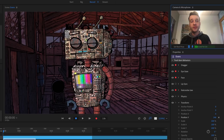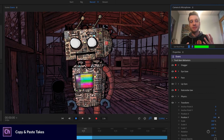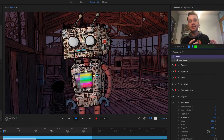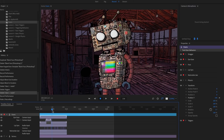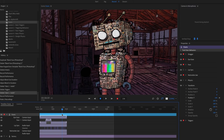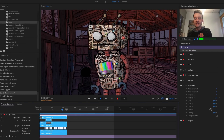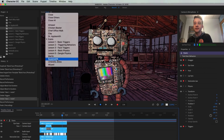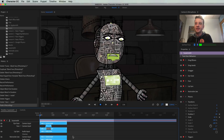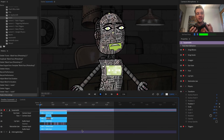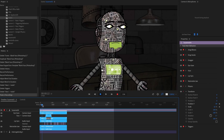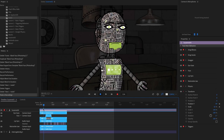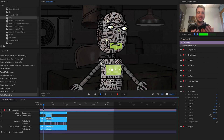You can also copy and paste takes — performances from one character to another. If you like a character's eye gaze, head movement, lip sync, or nutcracker jaw, select those takes, go to Edit > Copy, then switch to another scene and go to Edit > Paste. The performance — head movements, eye movements, lip sync — all gets added to the new puppet. This is a great time saver for large casts of characters where you want to share rest poses or head movements.